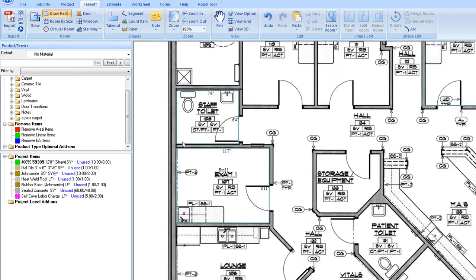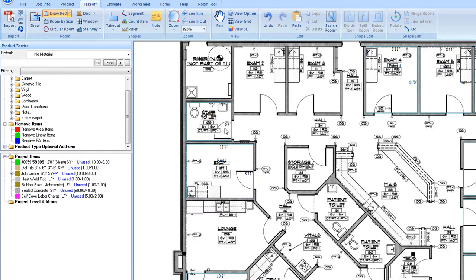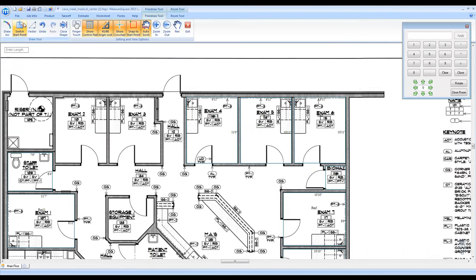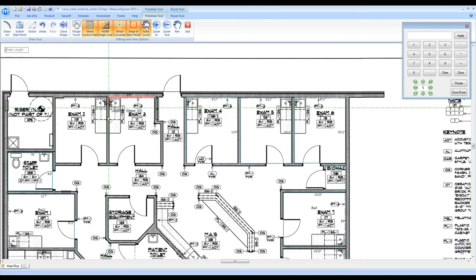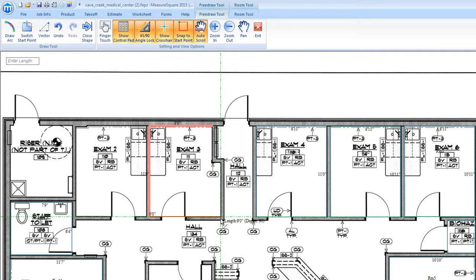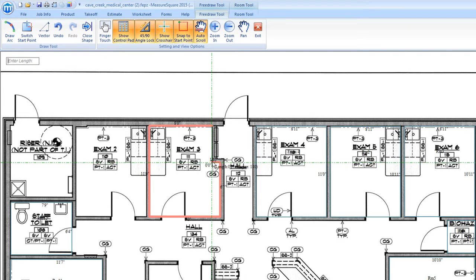Once all of our rectangular rooms are drawn, we can then use our Free Draw tool to begin tracing our rooms. You'll notice that I have my Crosshair and Angle Lock selected to help increase the speed when drawing rooms with 90-degree or 45-degree walls. When done, I can simply close out the room or hit the Close Shape button located at the top.